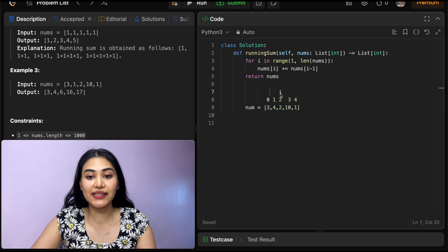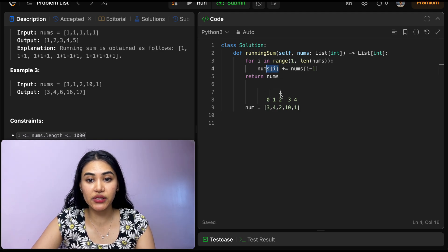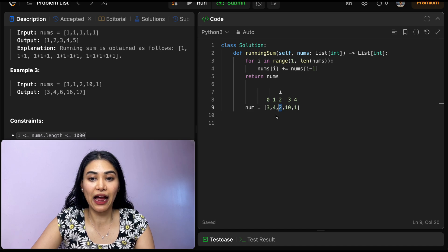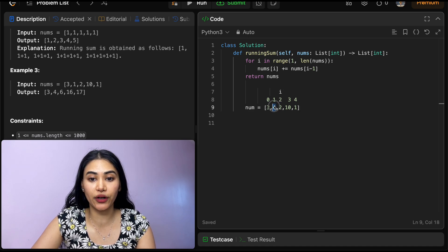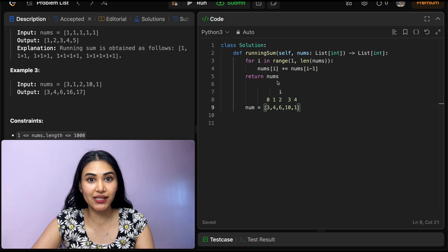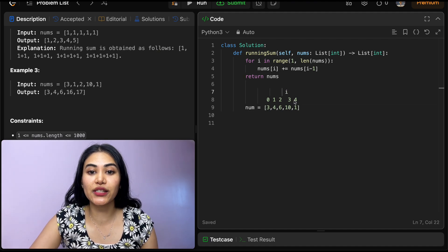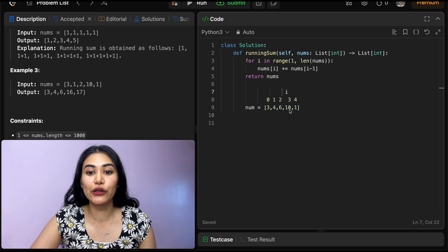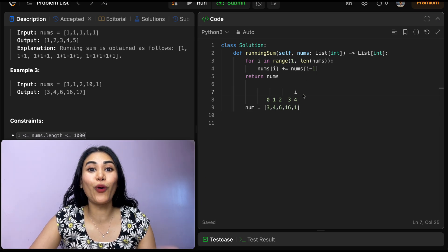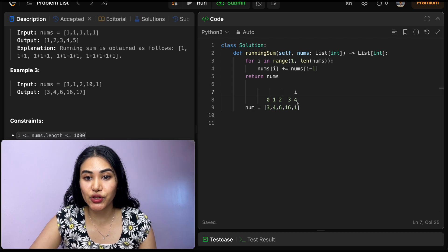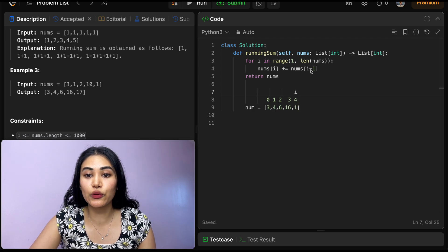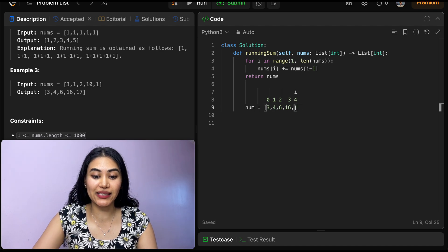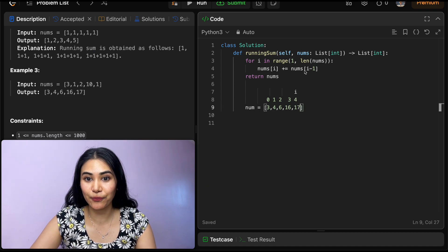So i is now index 2. And nums of i, so whatever we have here, we're adding what we have in nums of i minus 1, whatever we have here. So this is going to become 6. We go back in our loop. Index is now 3. Nums of i plus equals nums of i minus 1. So 10 plus 6 is 16. Going back in this loop one last time, we are at index 4. Nums of i plus equals nums of i minus 1. So 1, we're adding 16, which puts us at 17.